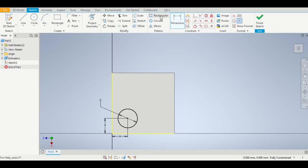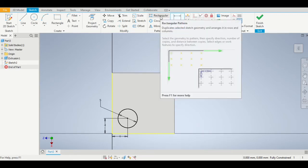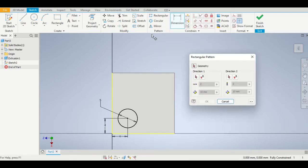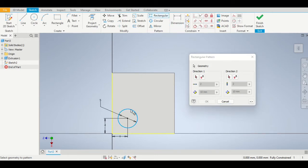Now obviously we need to recreate that circle a further three times, but we're not going to redraw it. Instead, we're going to use the rectangular pattern tool.